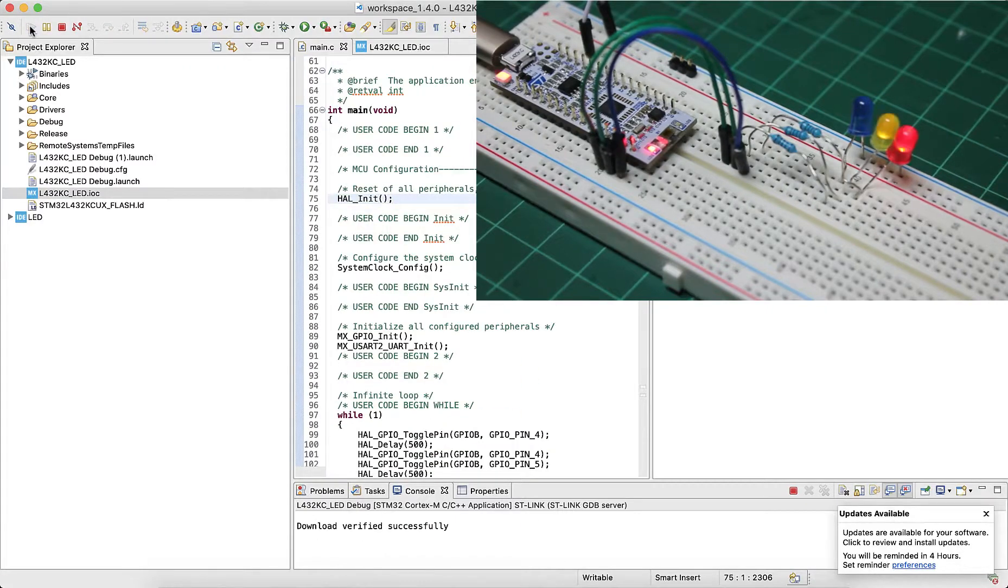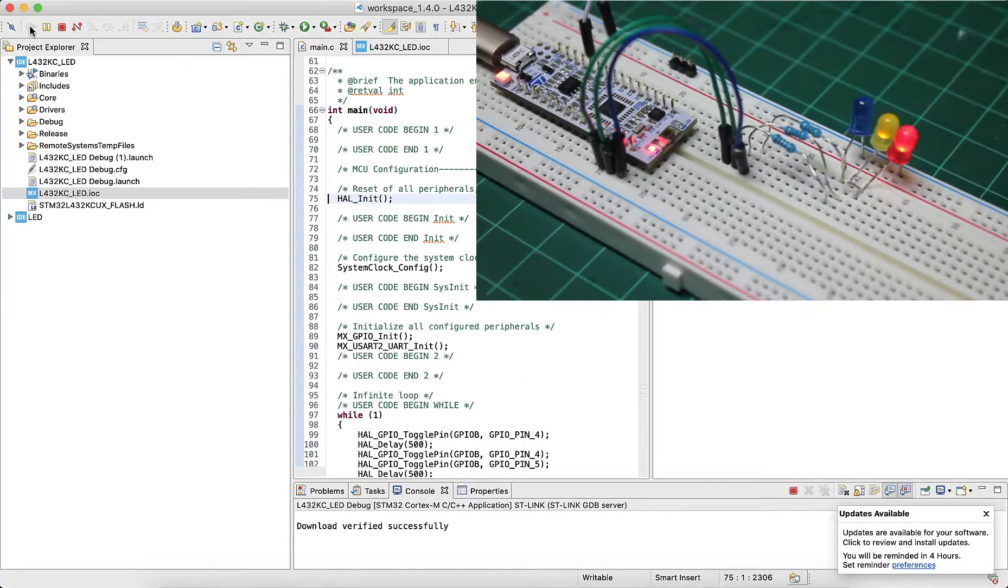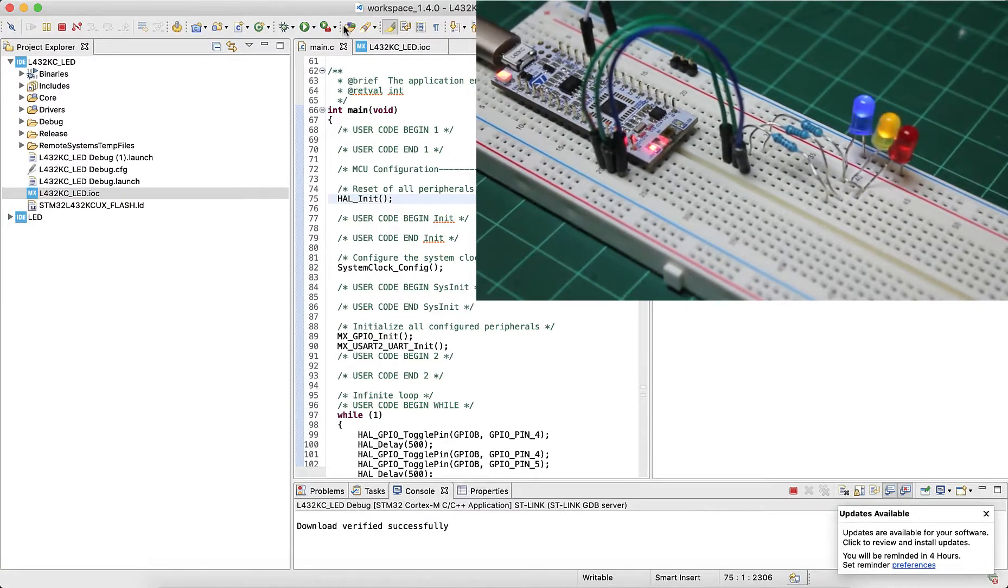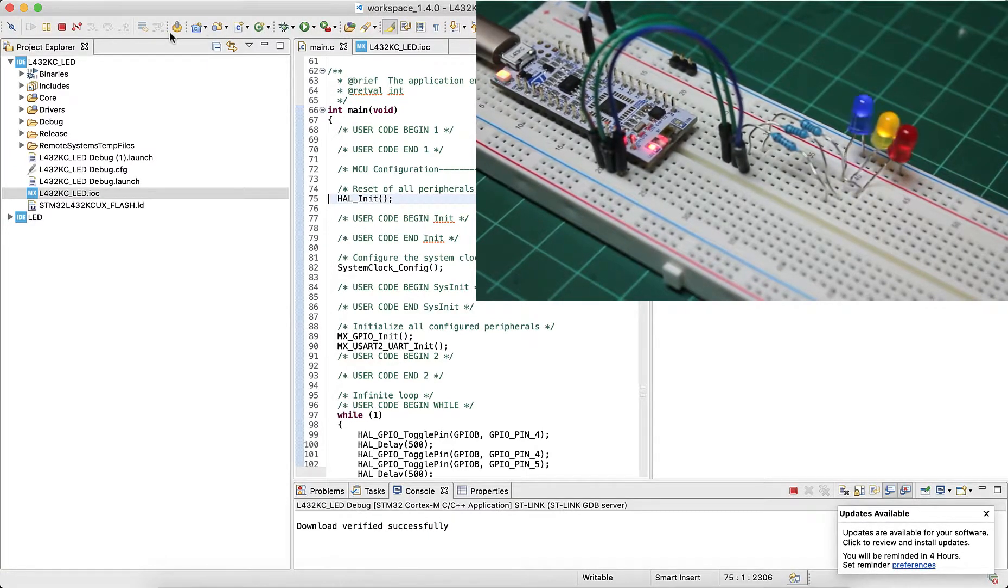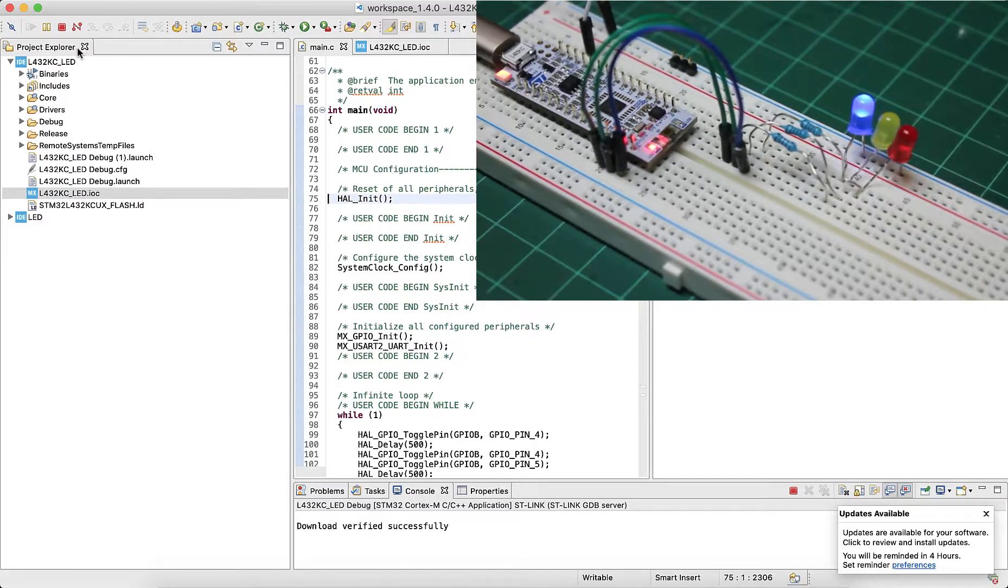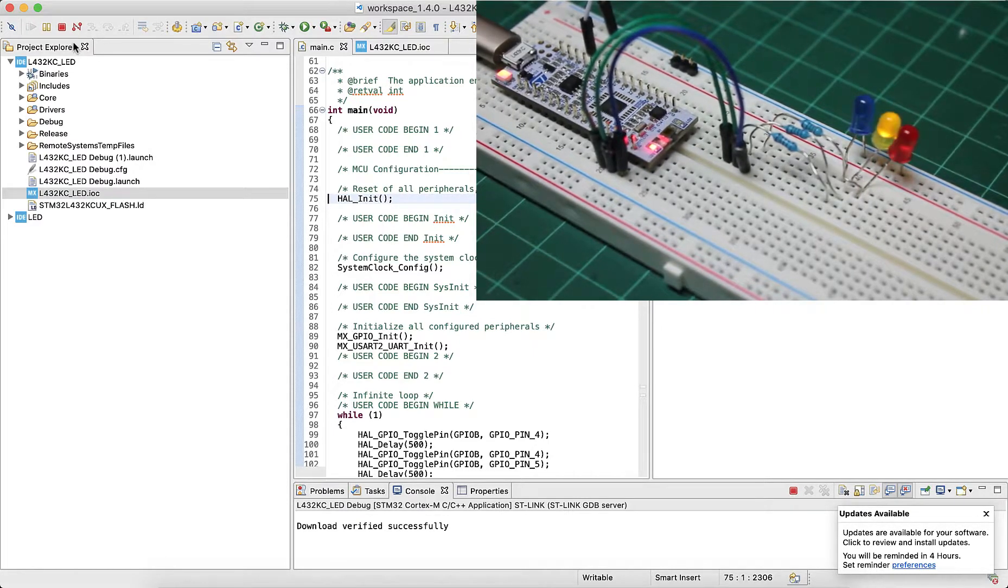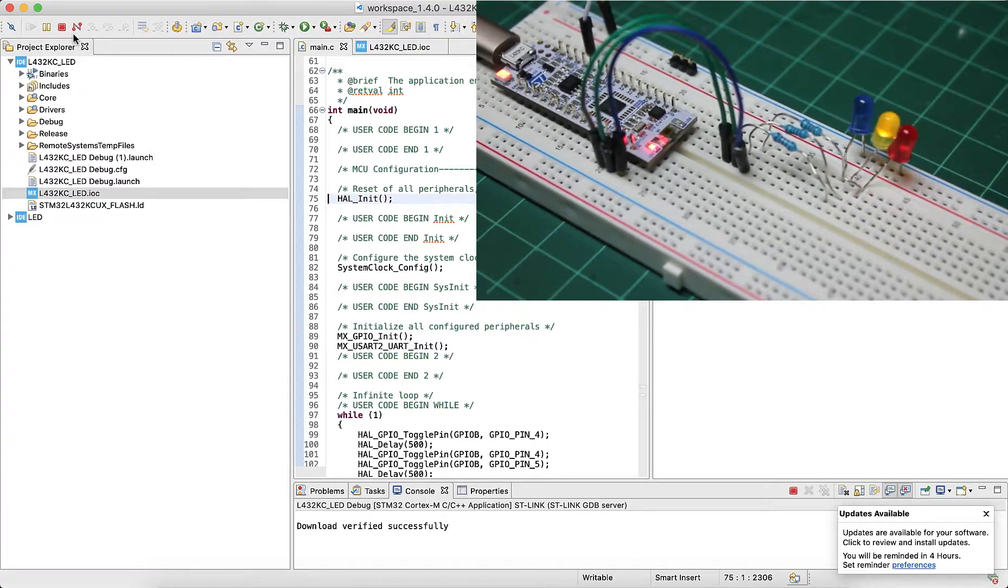We can see that our code is working as intended with our lights being toggled one after the other. That concludes this video. I hope this video gives you a better idea on how to use the CubeMX tool and the HAL library to work on your future labs.